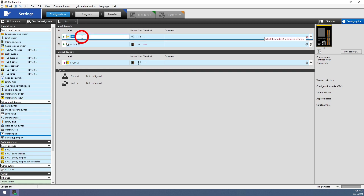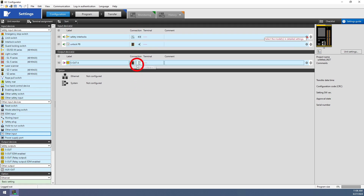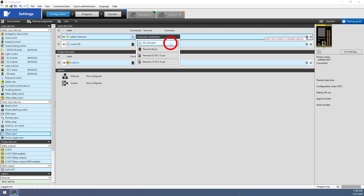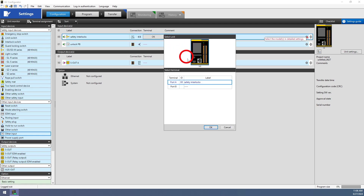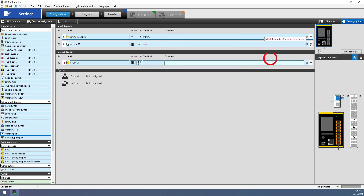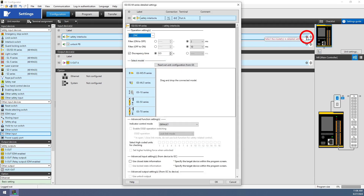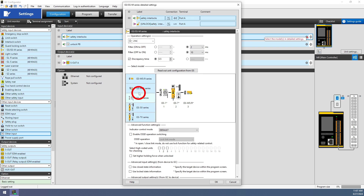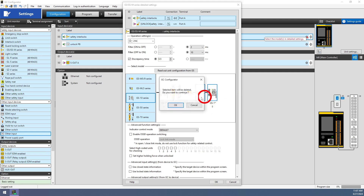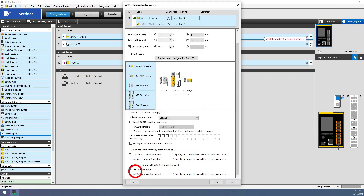Next, give each of the devices relevant names. Then make sure the GS input is assigned to the appropriate connection type and port. The GS interlocks will default to a GCLink connection, so all we need to do is assign them to GCLink port A or B that the unit is actually connected into. Next, enter the detailed settings of the GS input block to tell the GC controller what devices will be connected. Either right-click or select the gear icon to enter detailed settings. If we've already completed the wiring correctly, we can simply click 'read out unit configuration from GS.' Otherwise, we can drag and drop the devices we're using in the order we're using them. If we're using any locking type interlocks, the unlock output will automatically be added to the program.